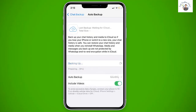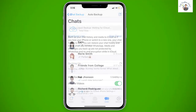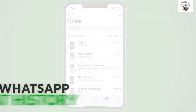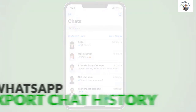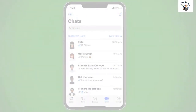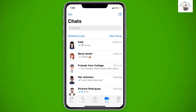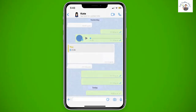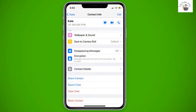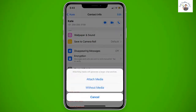If you only want to keep some individual chats or a group chat's history, you can use the Export History feature. To do so, open the individual or group chat. Tap on Export Chat. You will be asked whether you want to export the chat history with or without media.